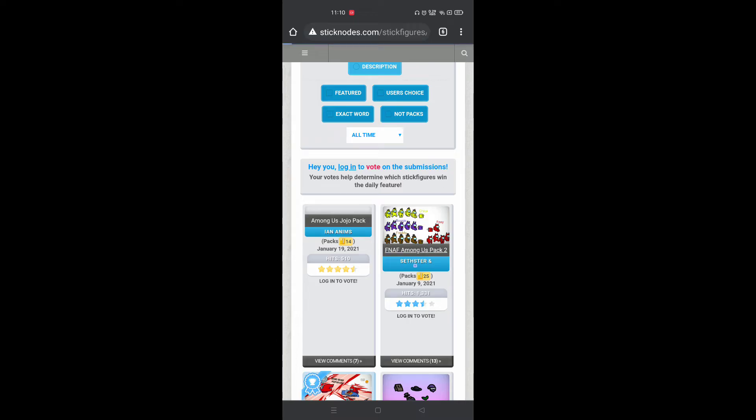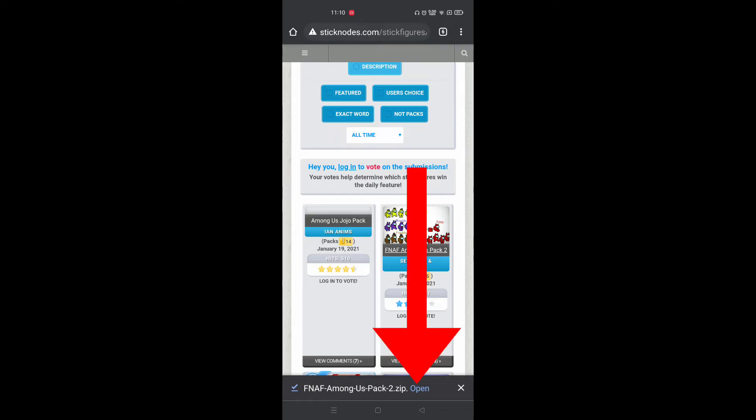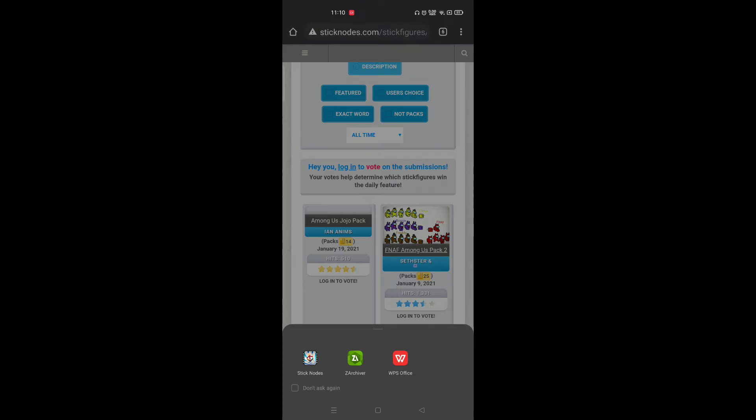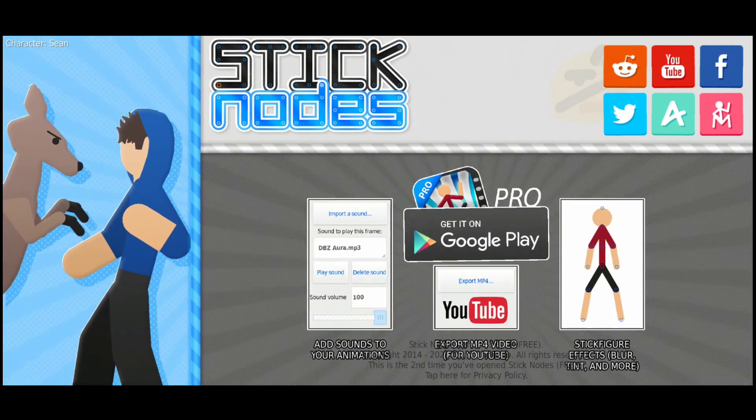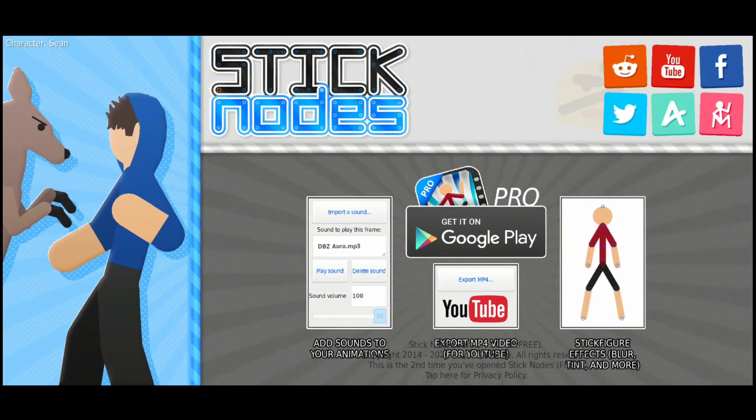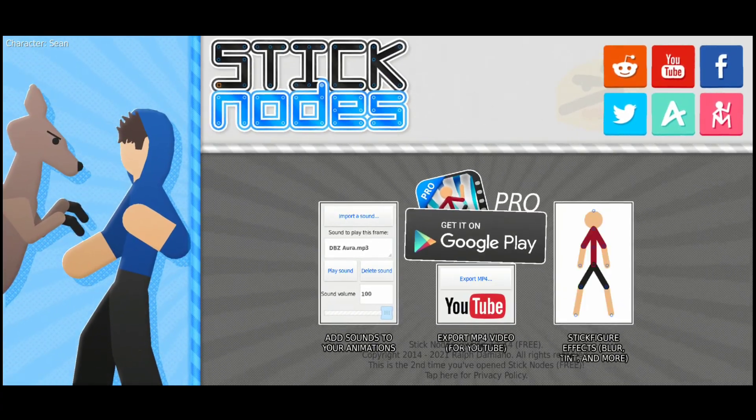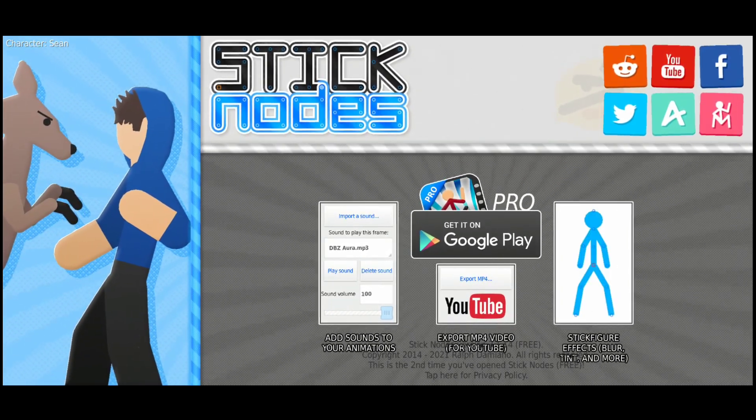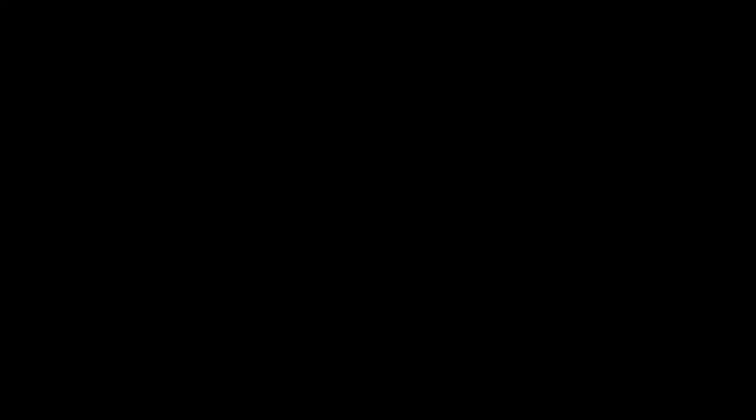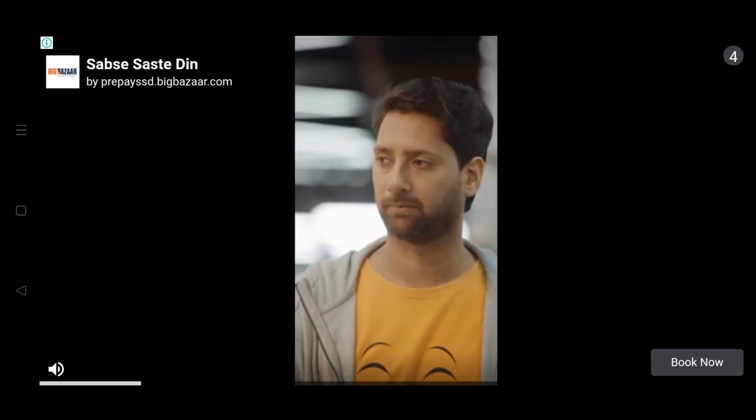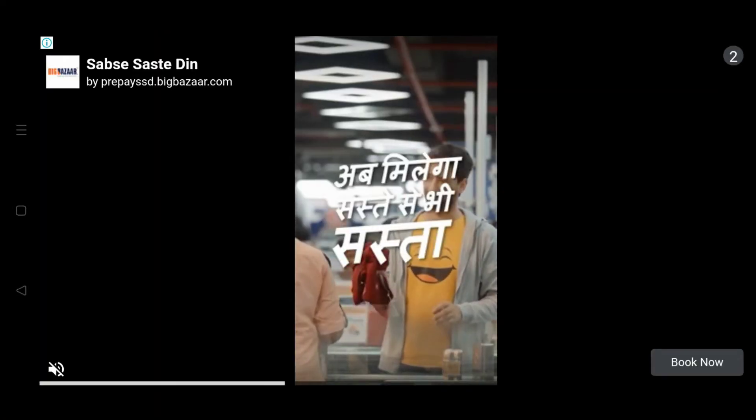Click on the stick figure name and the download will start. You can see the pack is being downloaded. Then you need to click on the Open button and select the Stick Notes option. That should take you to the Stick Notes app. I'm using the free version, not the Pro version, so you may get ads like this, but just ignore them.